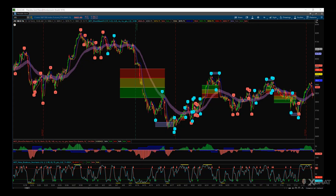Hi, this is Paul from GlobalTradingSoftware.com and this is a futures trading tutorial with Elliott Wave. This is the ThinkOrSwim version of the expert Elliott Wave indicator suite. I'm going to go a little bit into depth, but right now this is just a quick recap.